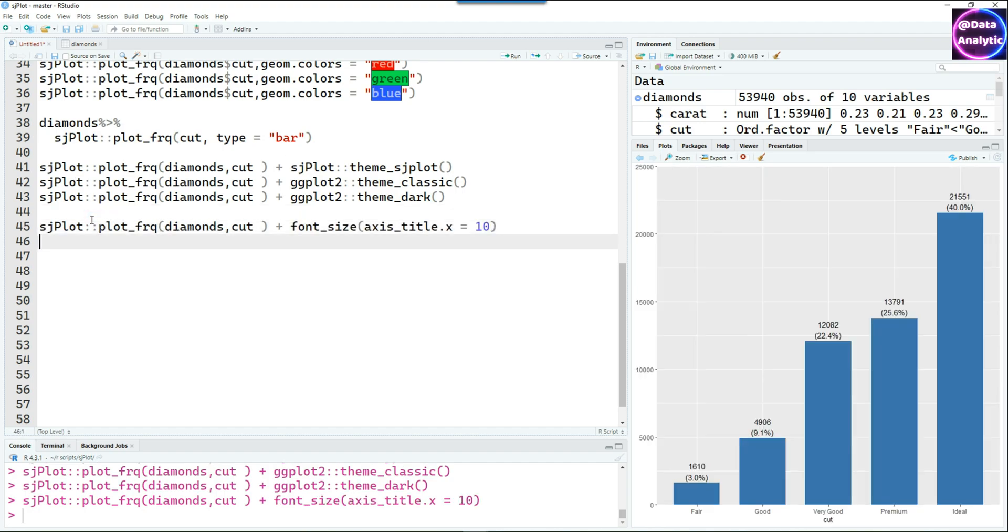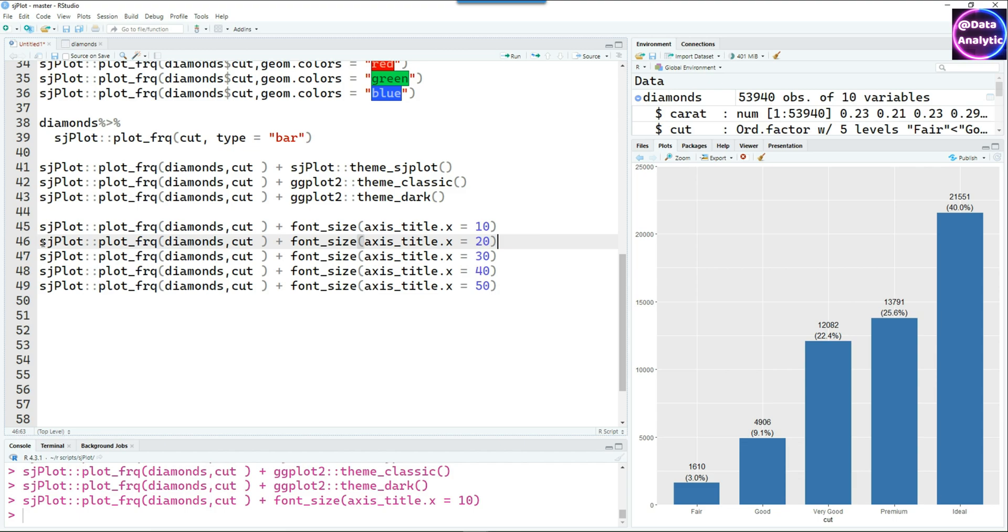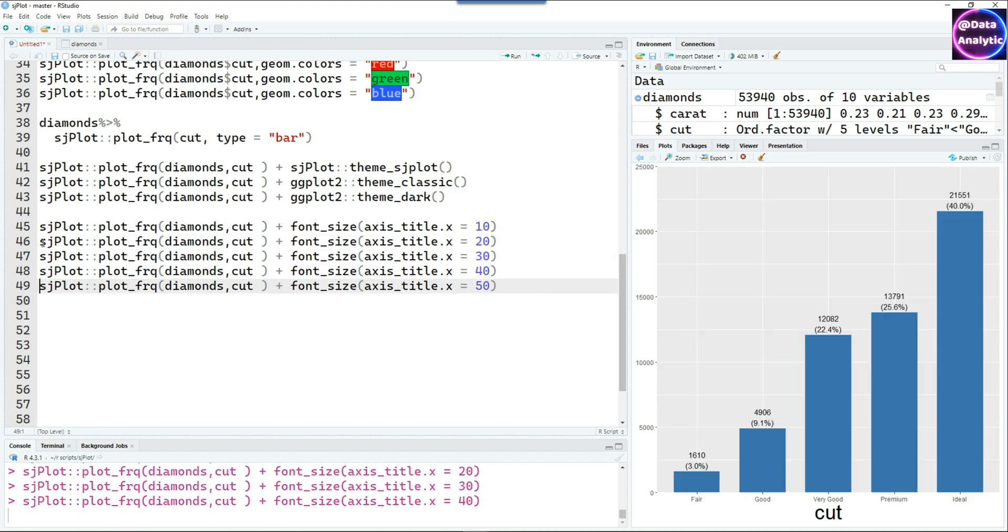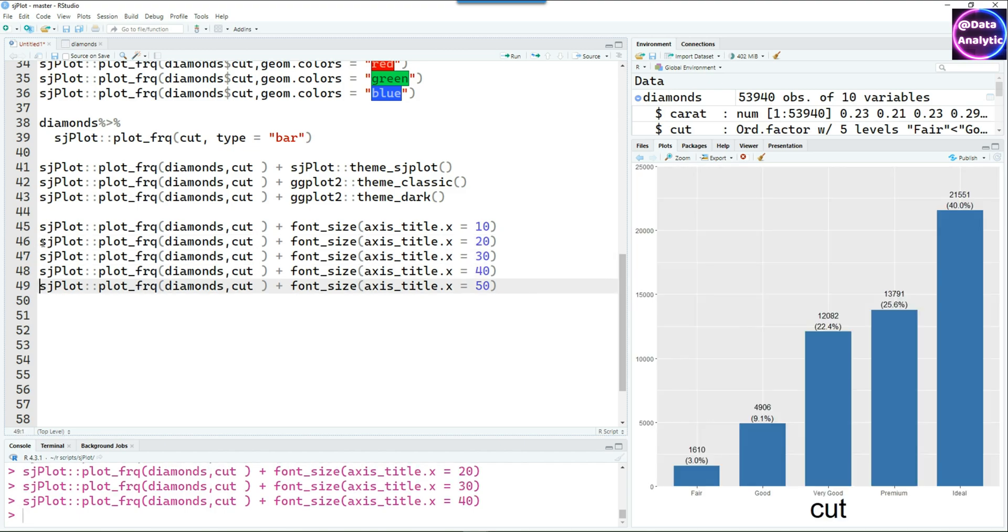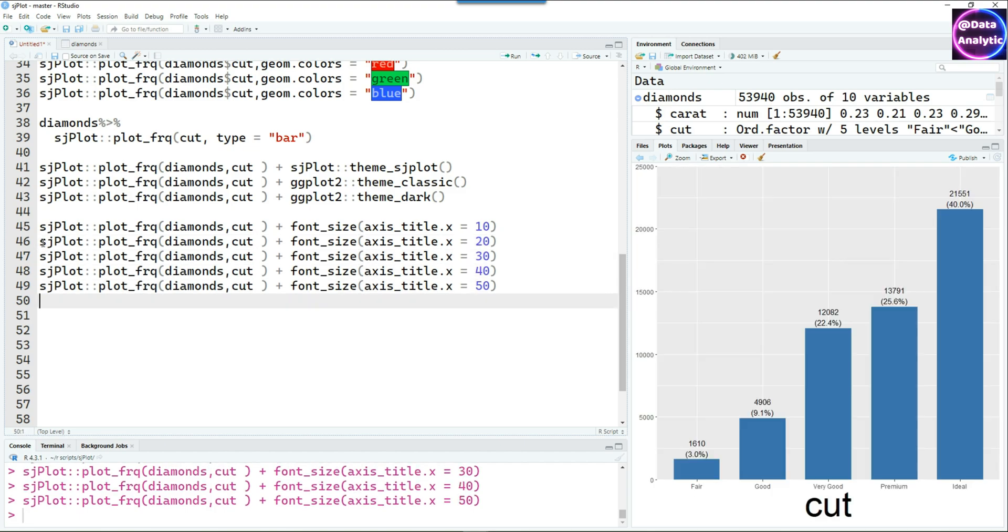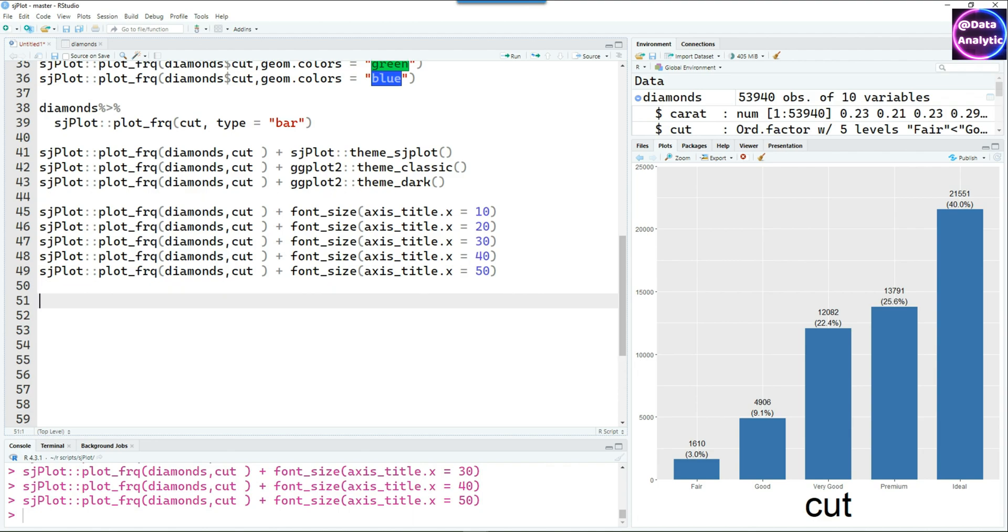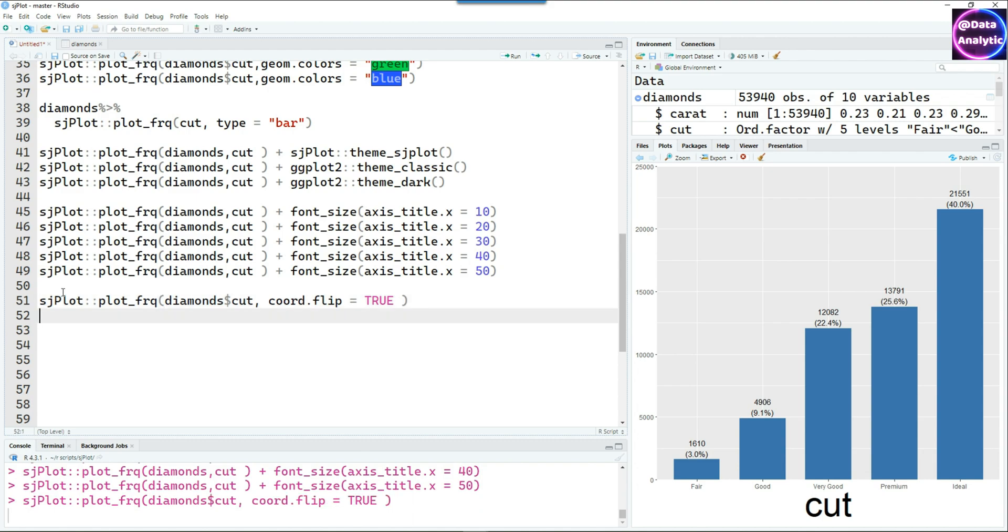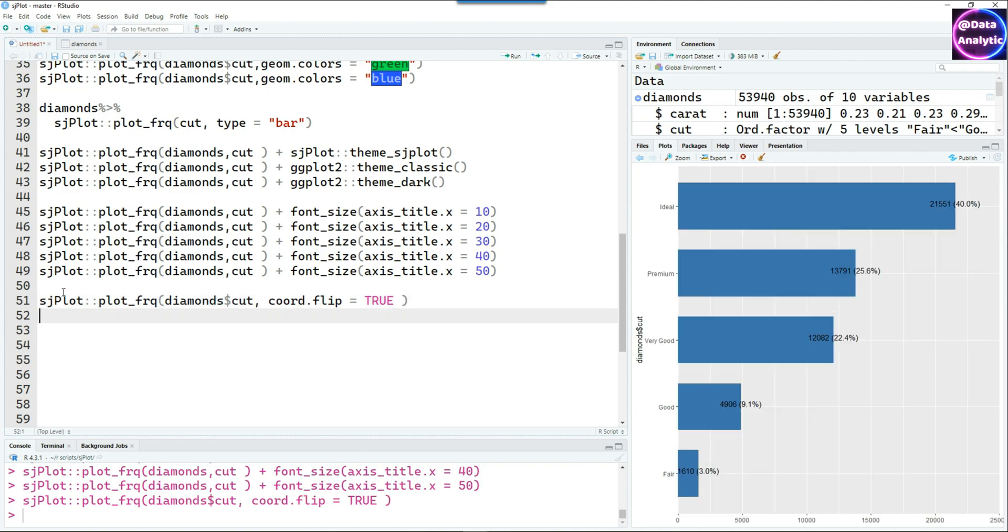In this I'm changing the title font size. The title at the bottom, which is the cut, you can see is increasing in size. If you want to change the orientation you can do that by coord.flip equals true.